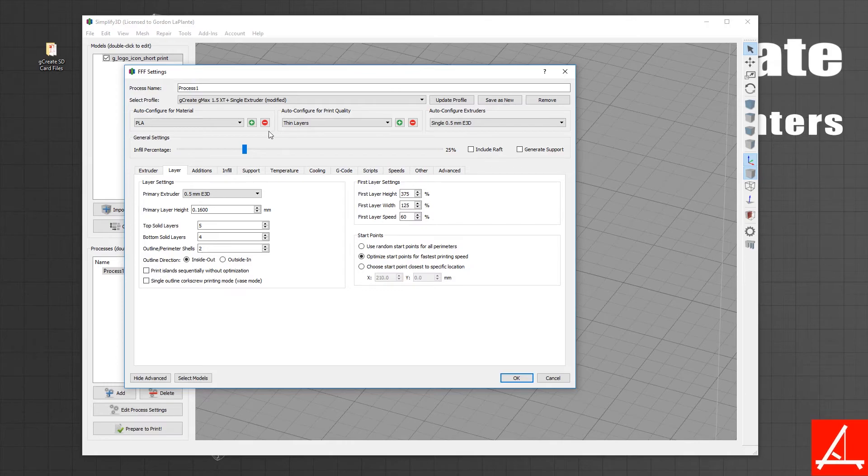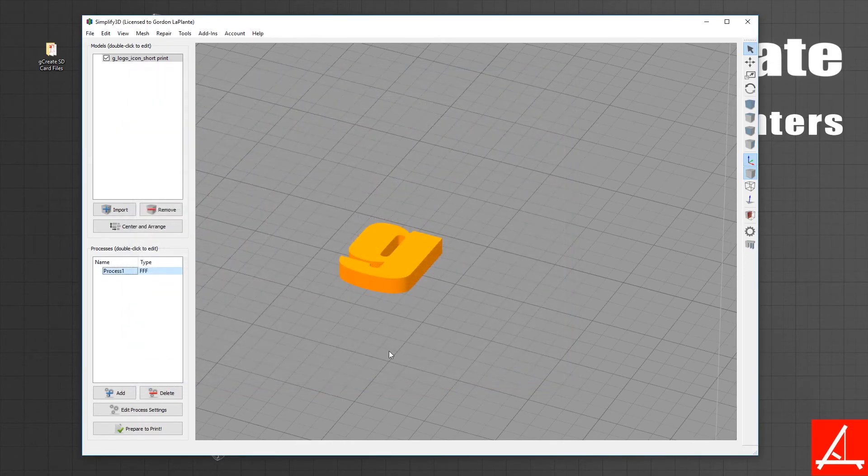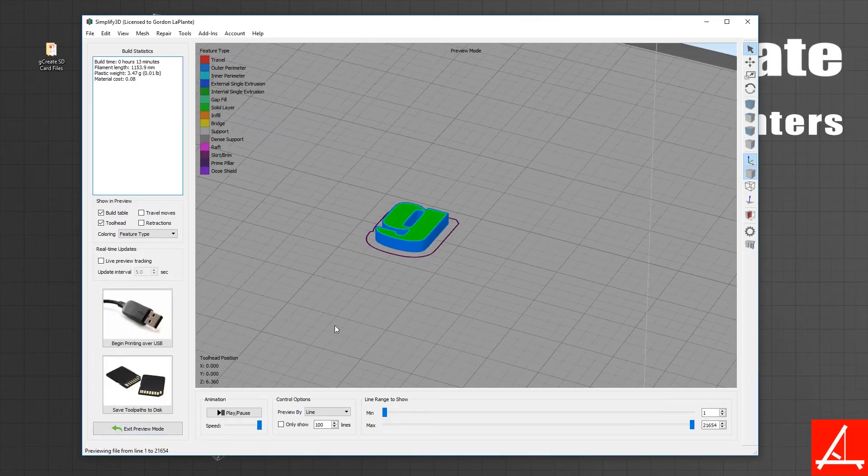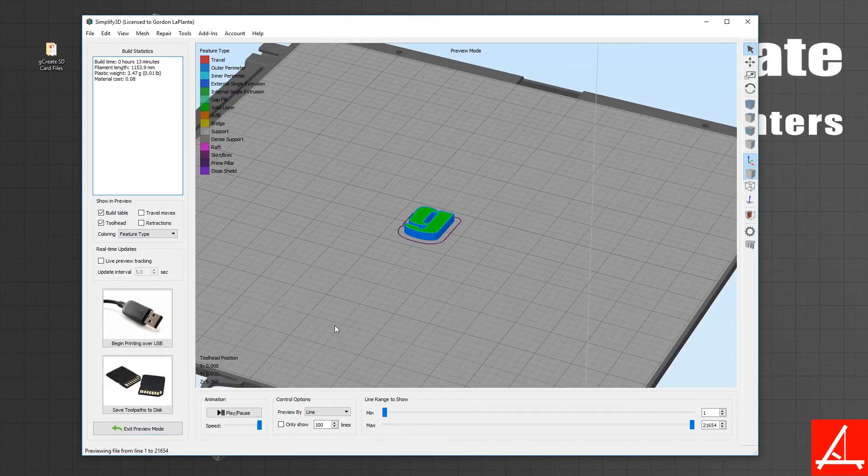So now go ahead, pull in your favorite model, try it out with the default settings and you should be good to go.